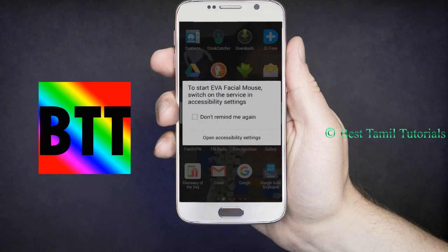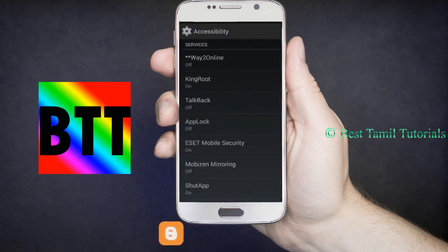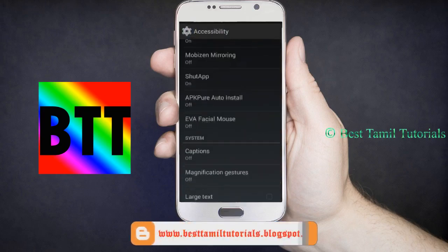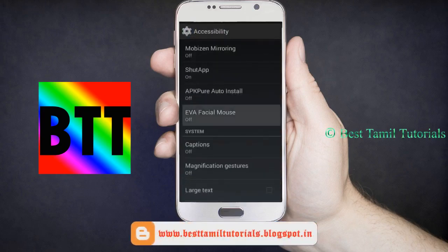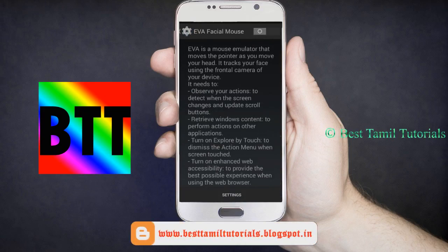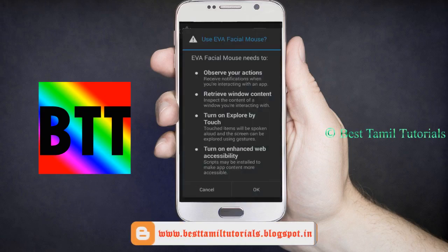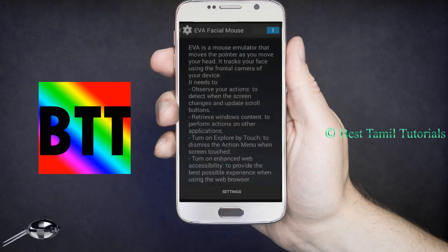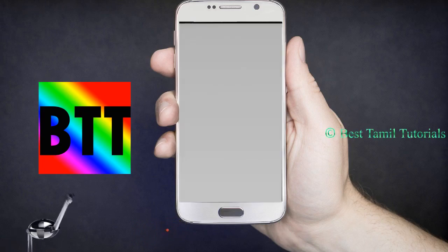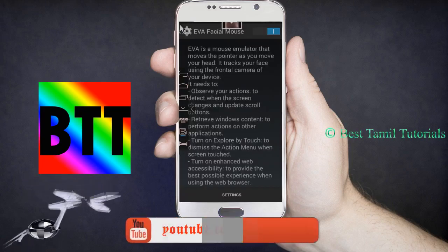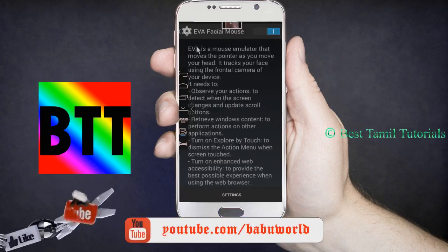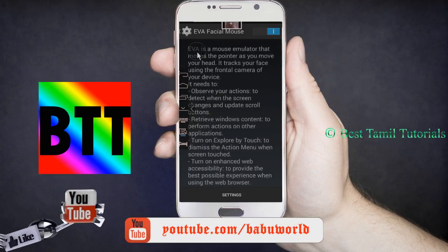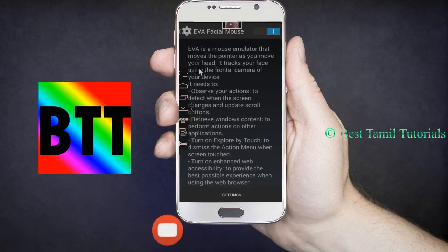You can open the first screen and select the accessible settings. You can click on the notification app. After that, the notification app is created and you can start. An important information.